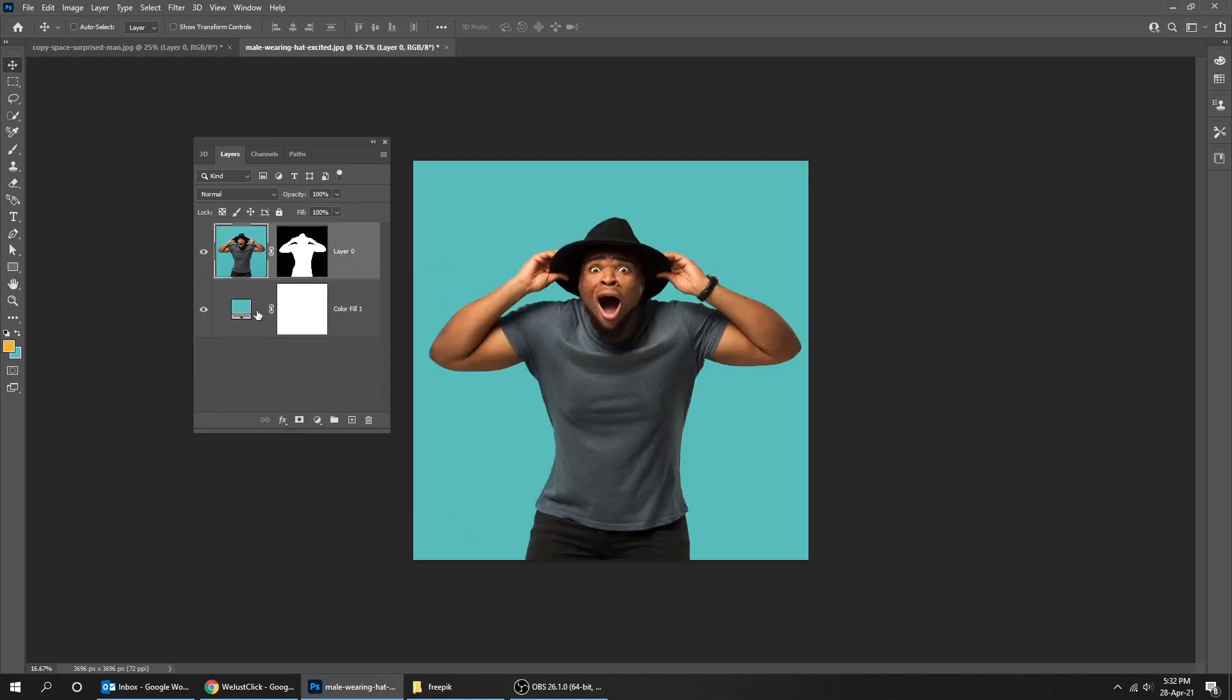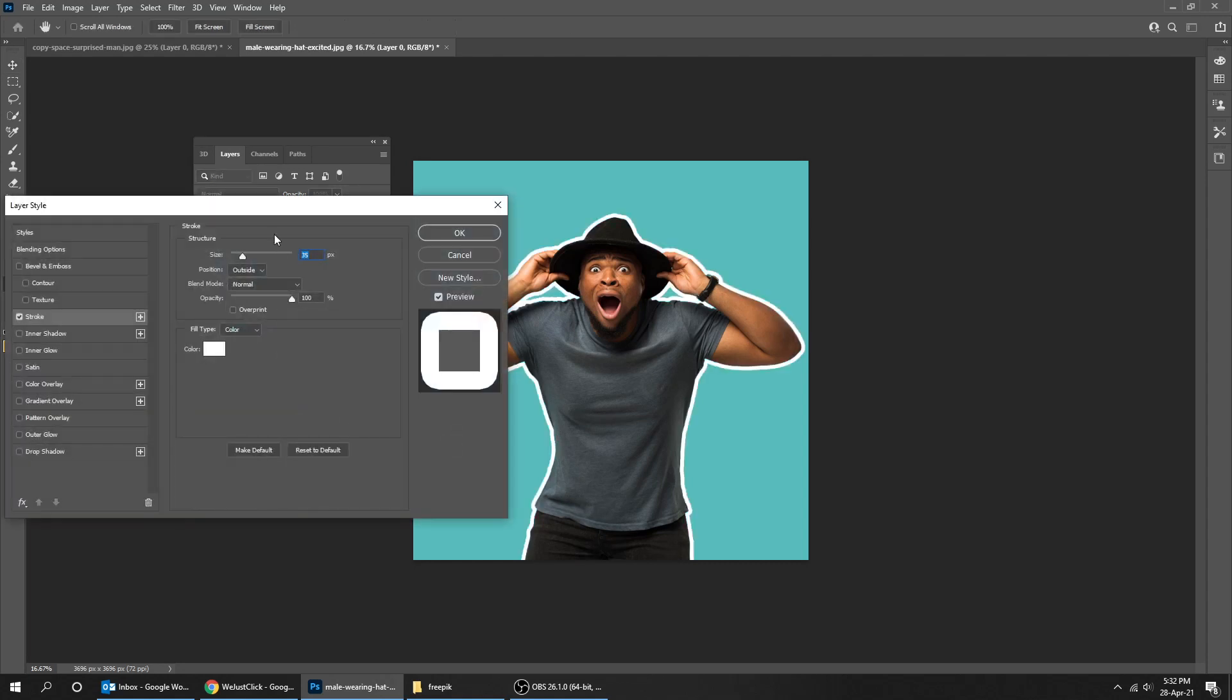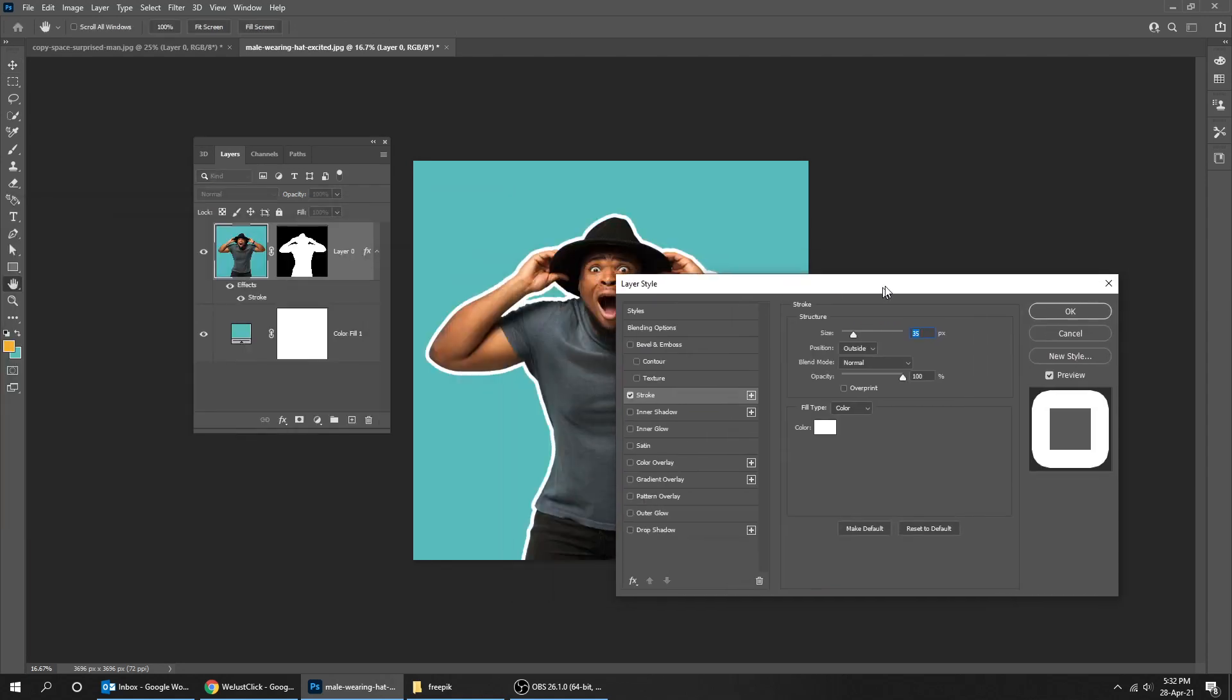Go to layer style and choose stroke. Follow these settings.